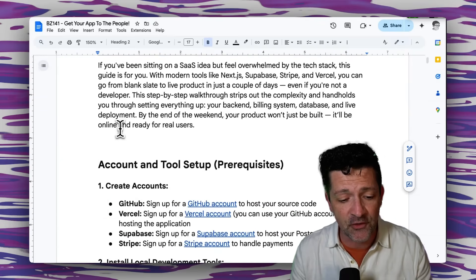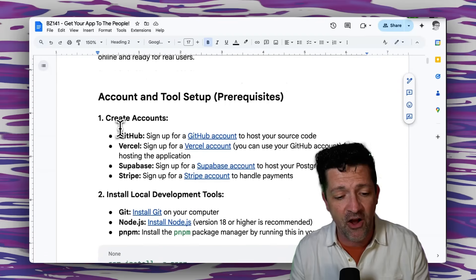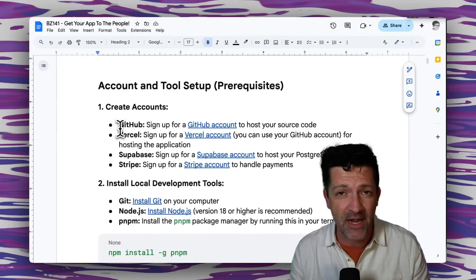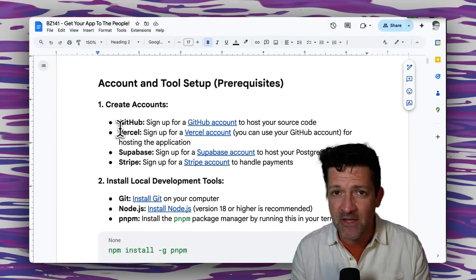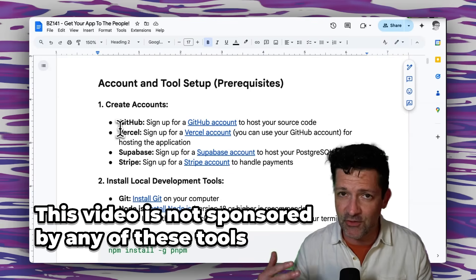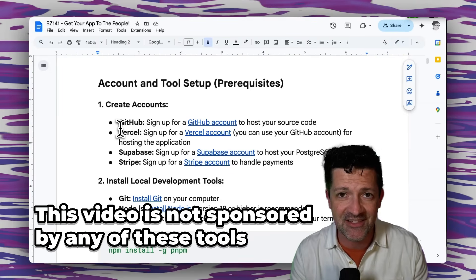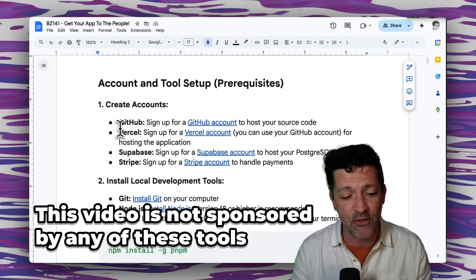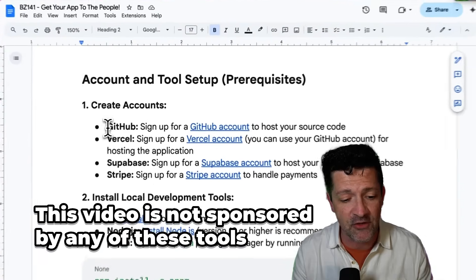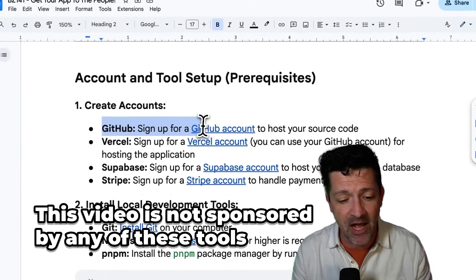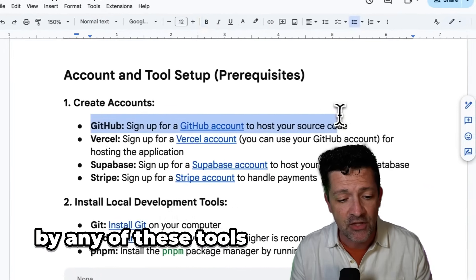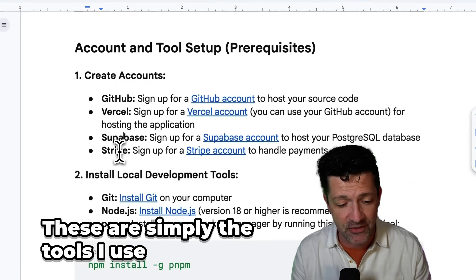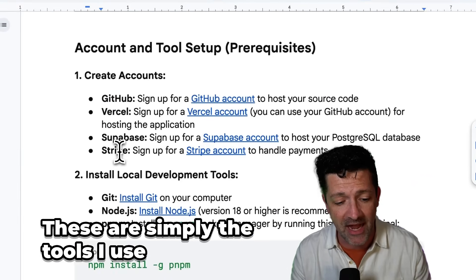The first thing we've got to do is create all of these accounts if you don't have them already. This is the boring part, but once you get these all set up, you will be able to fly through this stuff. You're going to need a GitHub account, a Vercel account, a Supabase account, and a Stripe account.